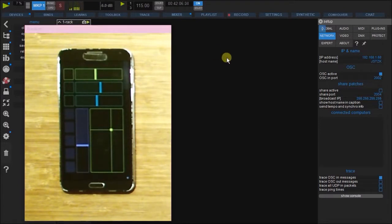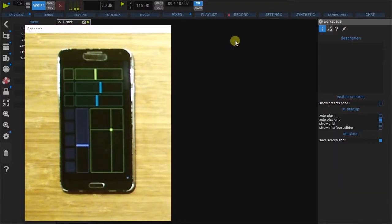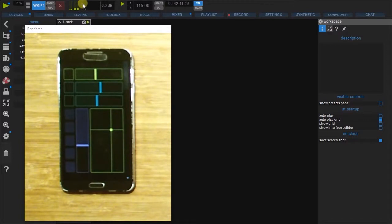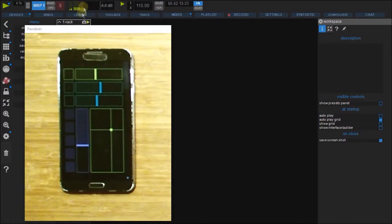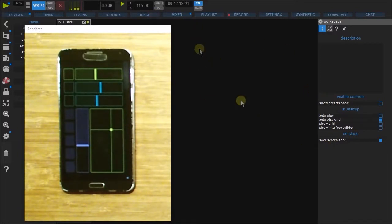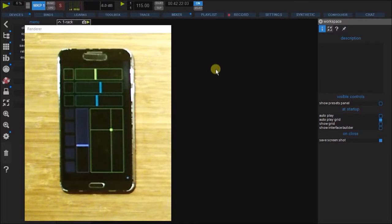Every time Using receives an OSC message, this LED will light up. Below it is the OSC out LED. And as Using is not currently sending out any OSC, this is going to be inactive for this tutorial.